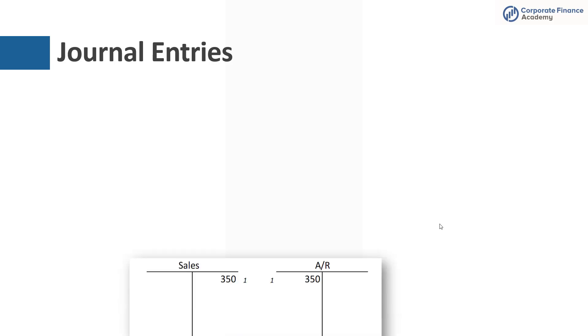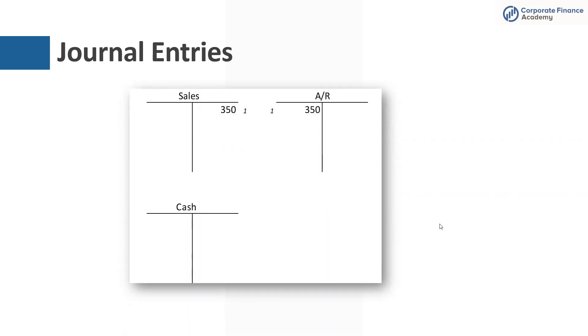The first part of the entry and really the main entry when you're sending an accounts receivable is to have the sale, which you're going to credit sales, and you're going to debit your AR. If you had sold this for cash, you would have debited cash, but because you're extending credit, you have the asset of accounts receivable.